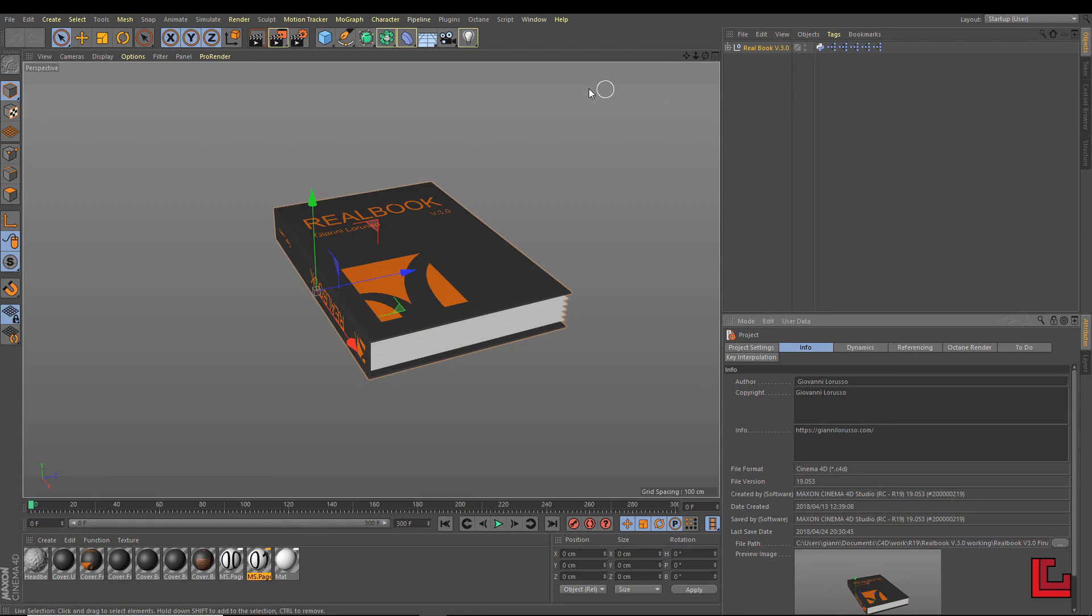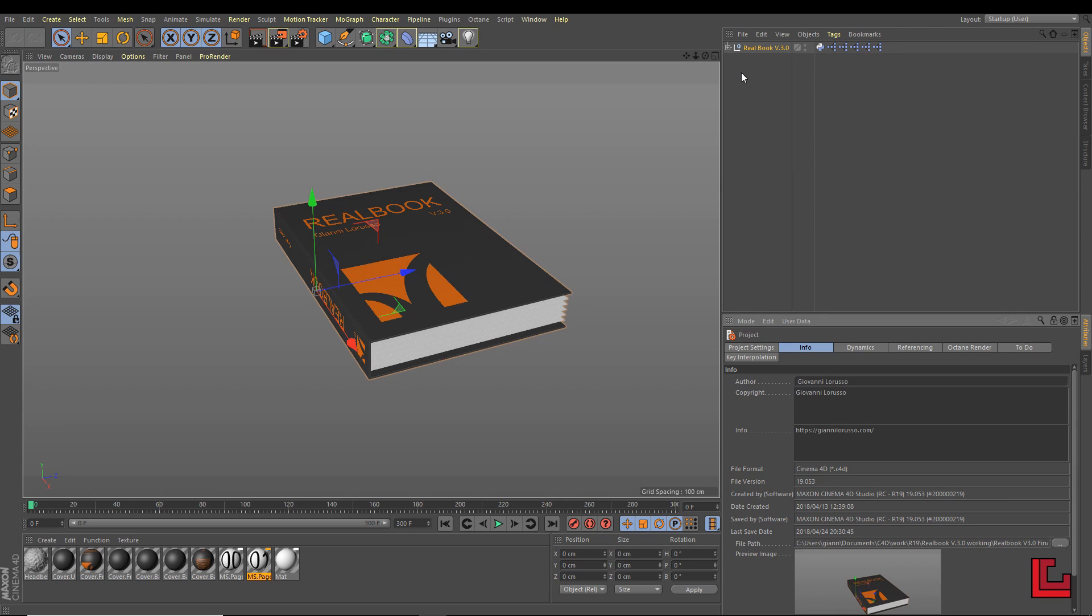Hello everyone, my name is Gianni Lorusso and I want to show you my Realbook preset. This is the third version and I'm very excited to show you the improvements I have added.